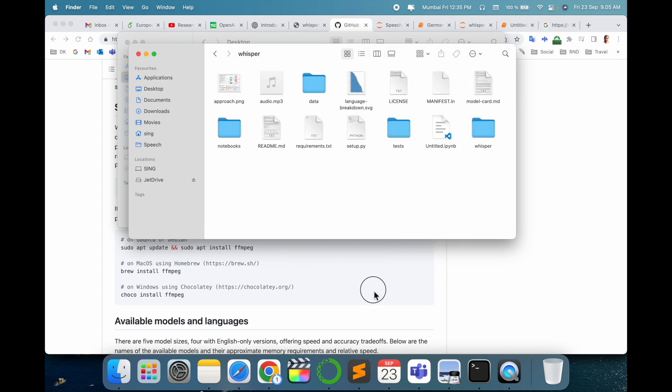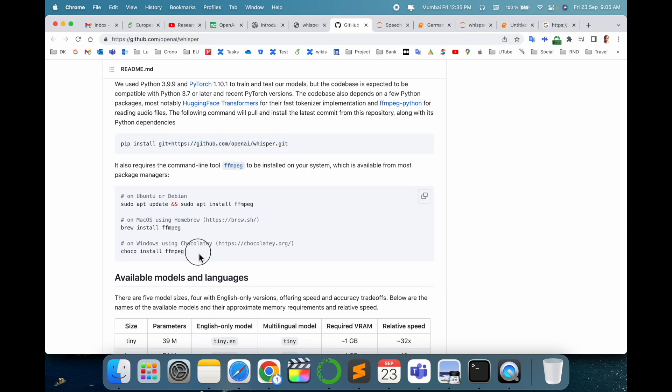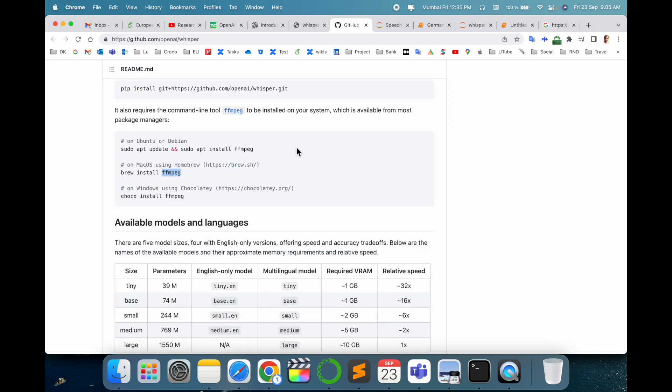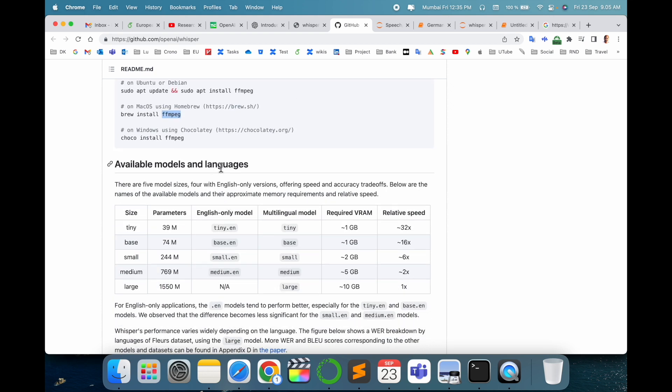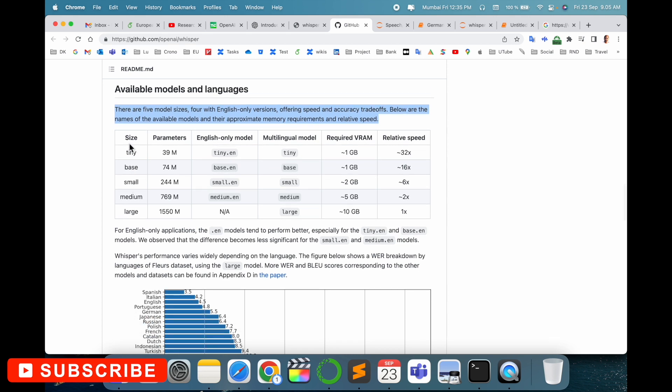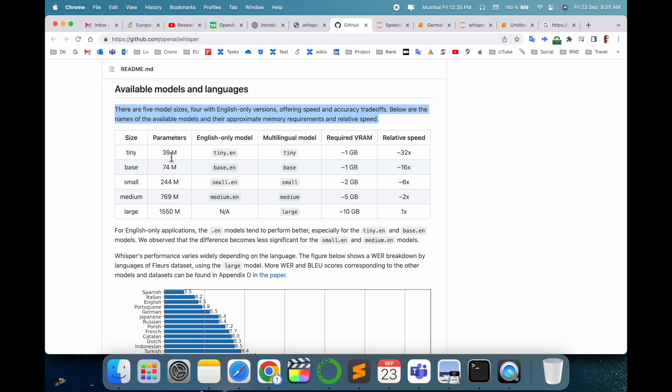Then you can simply run such commands. On Mac you need the FFmpeg package. Ubuntu, Mac, and Windows related commands are already provided, so you can try and install. Look at the available models and languages: how many languages are there and which types of parameters they're providing. Here they concentrate on the size: tiny, base, small, medium, and large parameters. Tiny size is 39 million parameters, base 74 million, small 244 million, medium and large 1,550 million parameters.